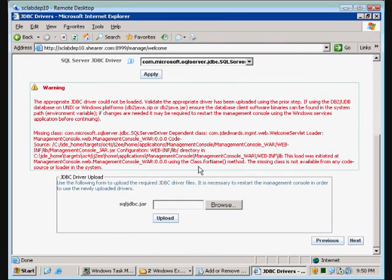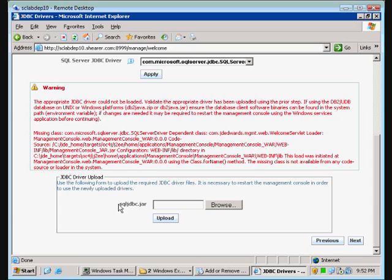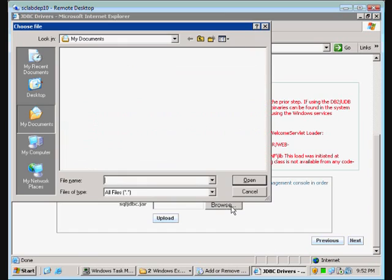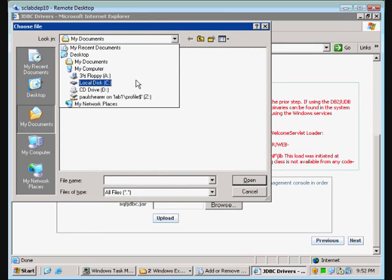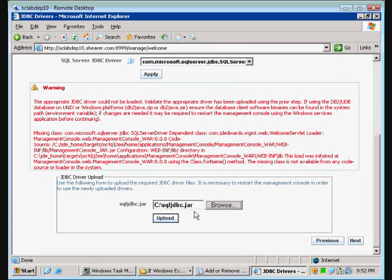Now we need to find our JDBC jar file and upload it. We're going to browse for our SQL JDBC jar file. I have it right now sitting on the root of the C drive, so we're going to go out there, grab that, and upload it.